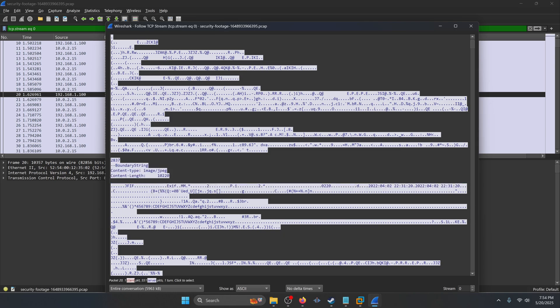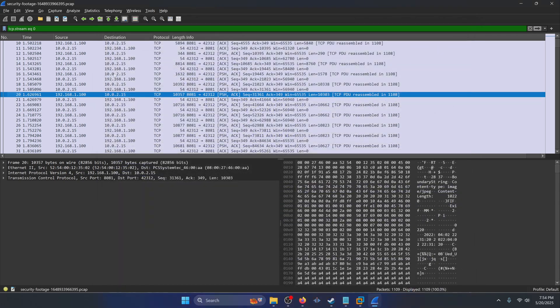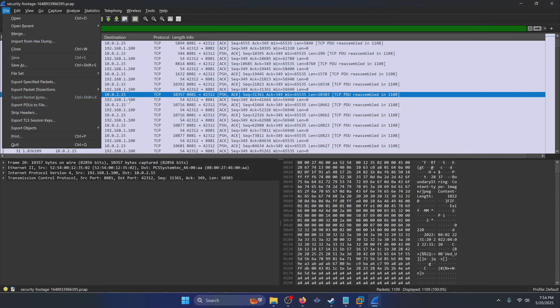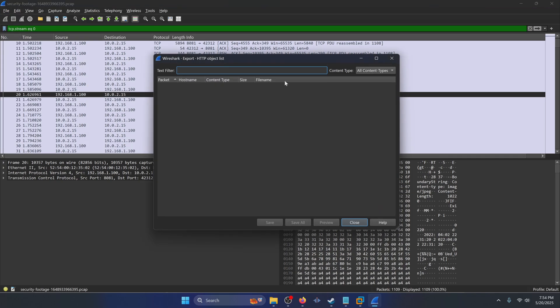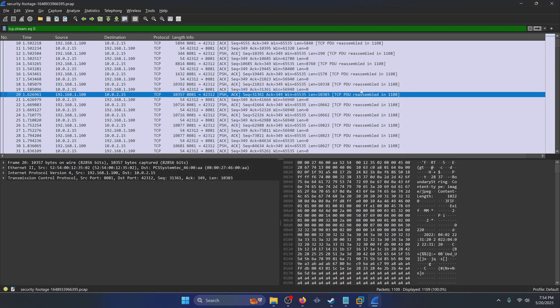We know that the raw source code of these JPEG images is being sent across these HTTP packets, so how do we go about extracting those JPEG images? Normally with HTTP requests you could do 'File > Export Objects > HTTP', but that doesn't return anything. So we can carve those JPEG images out with a simple file carving tool — you can use binwalk or foremost. I ended up using foremost because it was faster and gave me more organized carved files.